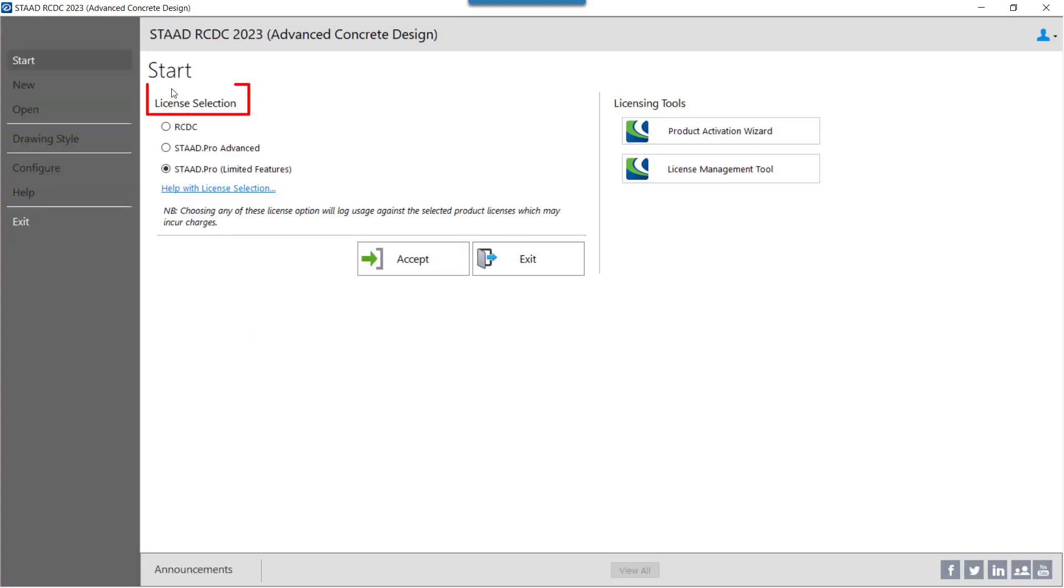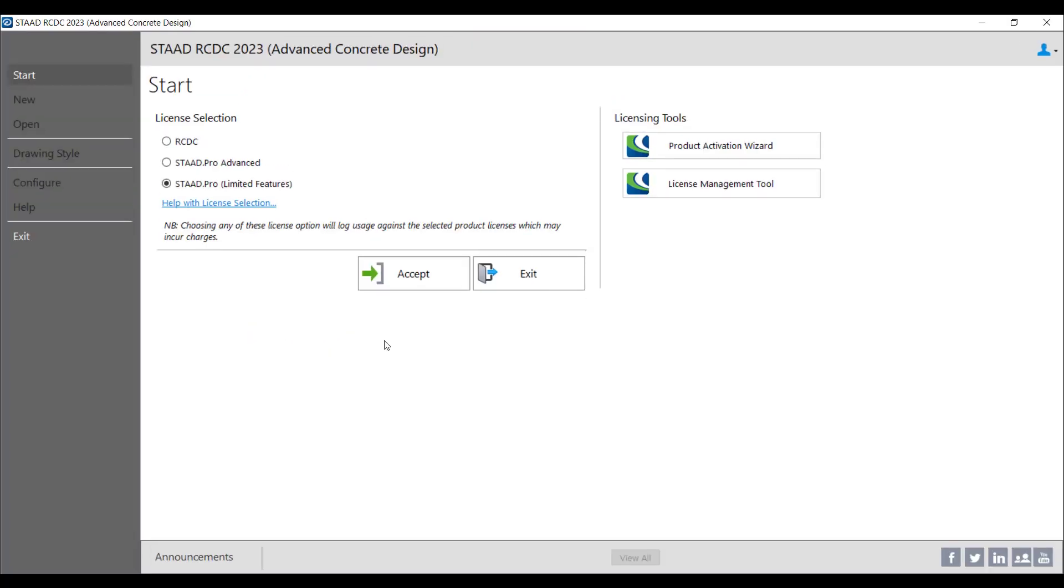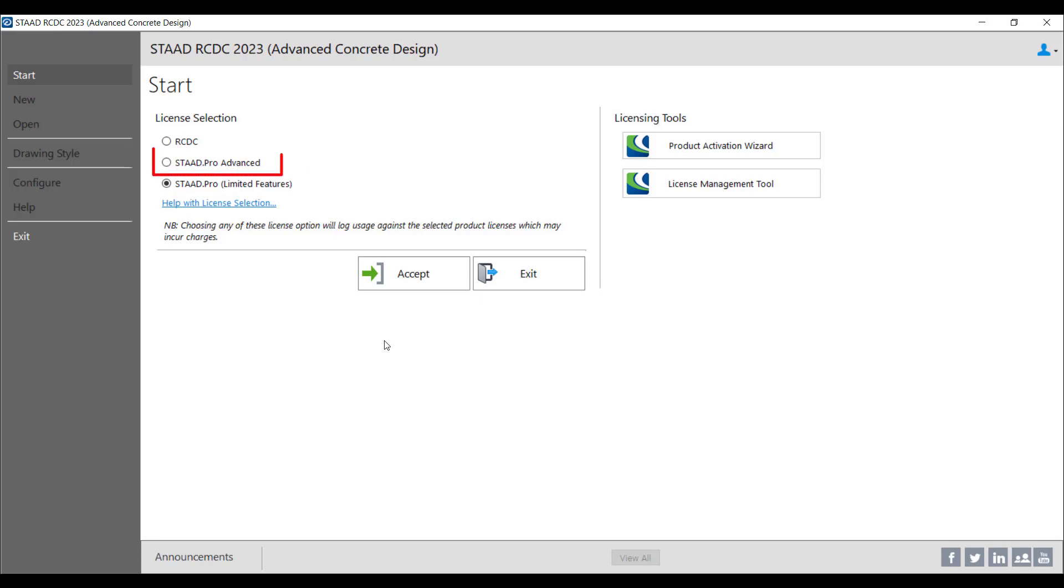Here there are three types of licenses that can be used. If you are a STAAD Pro Basic or STAAD Pro Standard license user, you need to select the STAAD Pro Limited Feature version. If you are a STAAD Pro Advanced user, you have to select the STAAD Pro Advanced option for proceeding ahead for designing in STAAD Advanced Concrete.